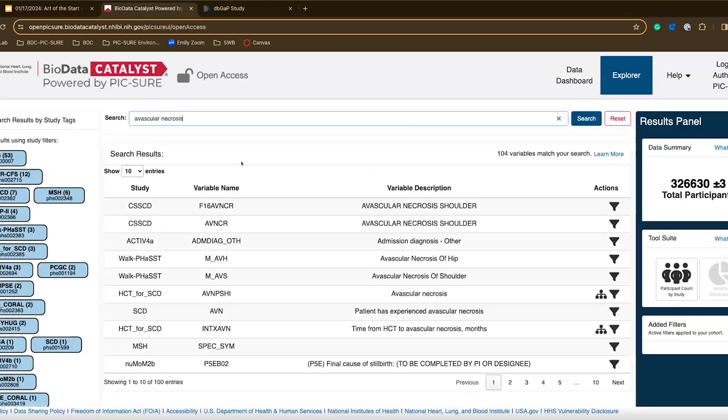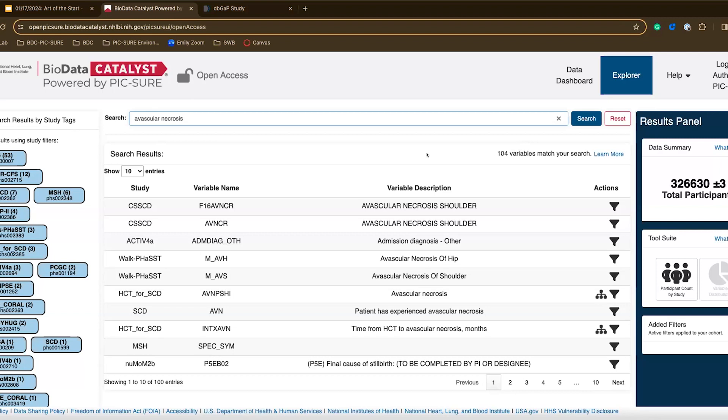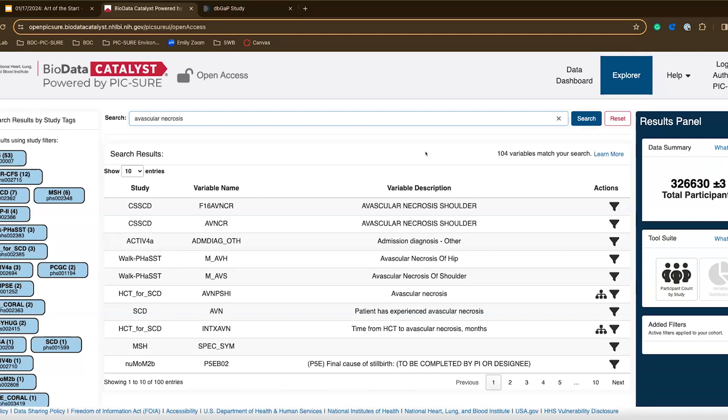You can see that I'm taken to this page where I see all of the search results based on my search. I can see that there are over a hundred variables that match my search, and that can be quite a few to go through. Perhaps as a researcher, I already know that I'm interested in a specific study. One of the sickle cell disease studies that we have available in Biodata Catalyst is HCT for SCD, that's the hematopoietic cell transplant for sickle cell disease study.